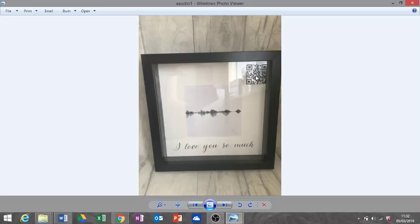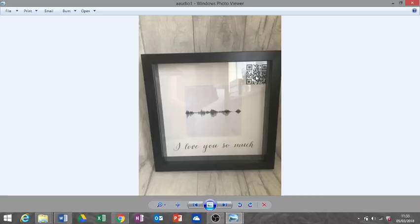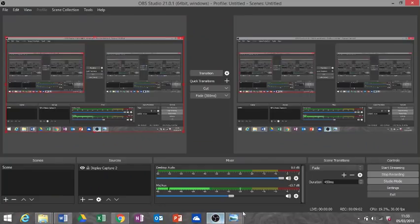So I hope this tutorial has been helpful. Please let me know and please show me your frames once you've done them because I just think they're so special and amazing. Thank you for watching. Bye!